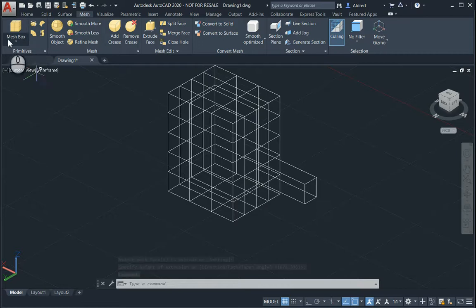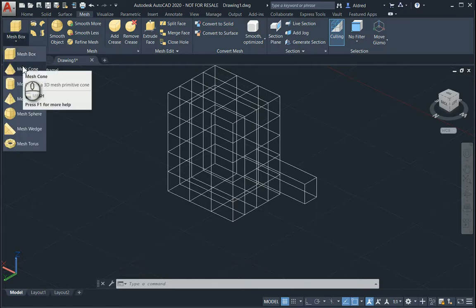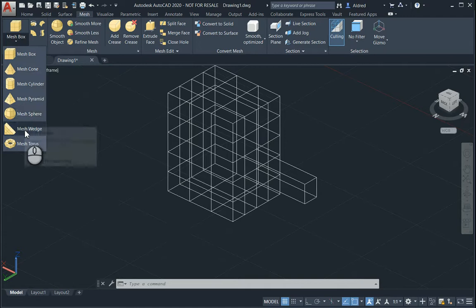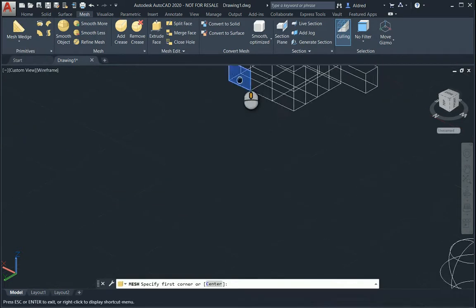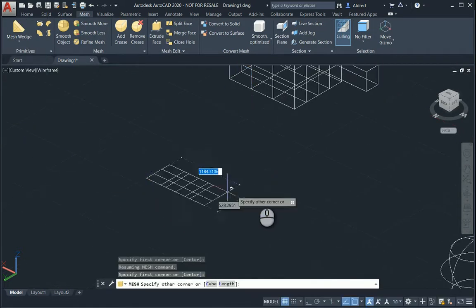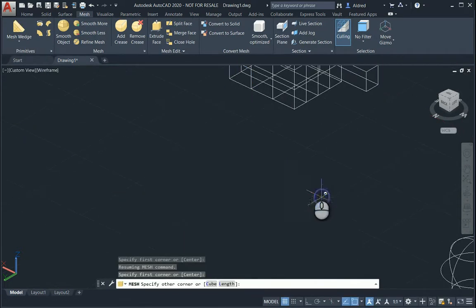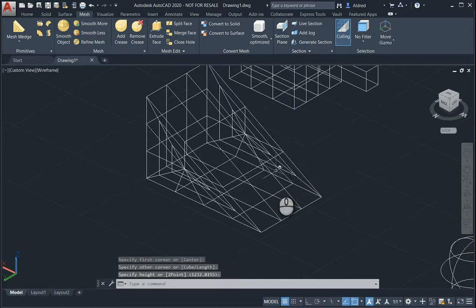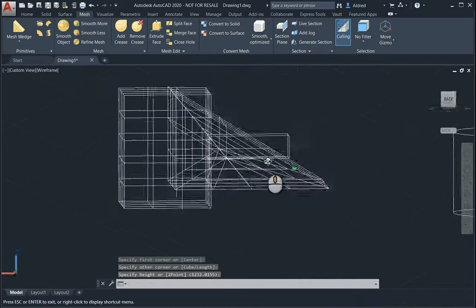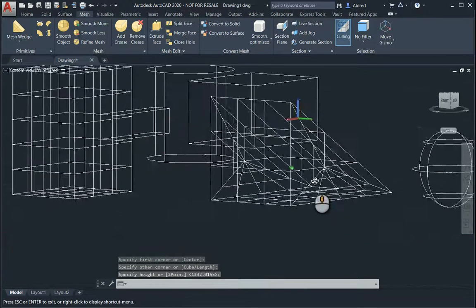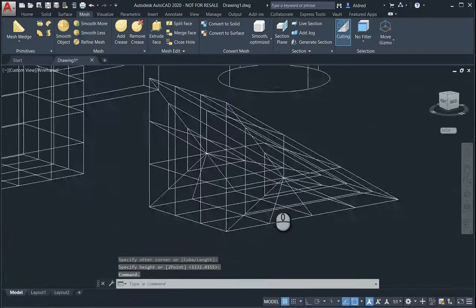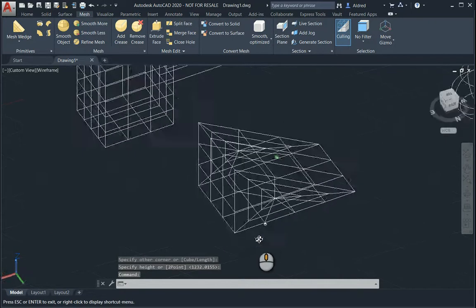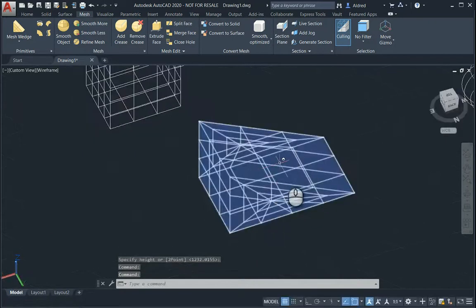So as I said, you've got your cone, cylinder, pyramid. So for instance, a mesh wedge, select that, and then select your first corner, your second corner, and then you bring up your wedge over there. Okay. And you'll see how the different tessellations act, and then you can go and start modifying this to what you want it to be.